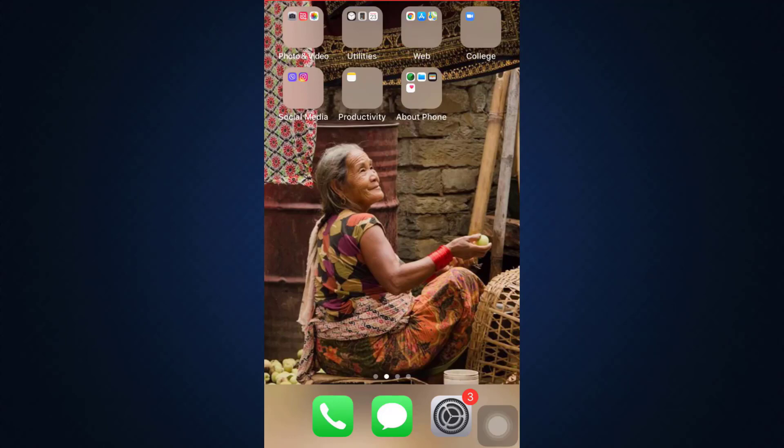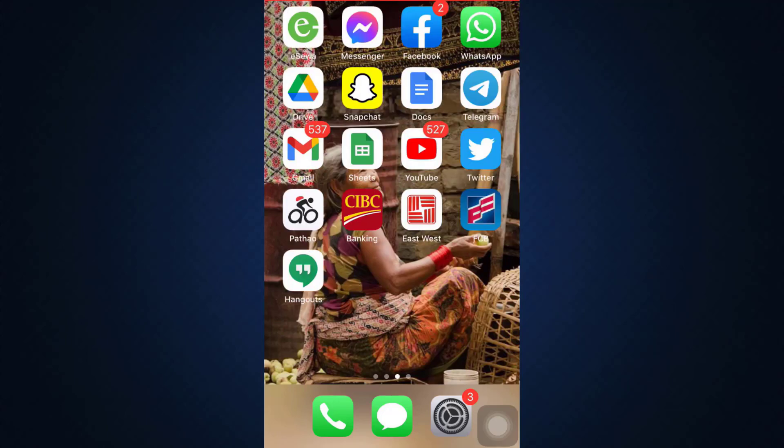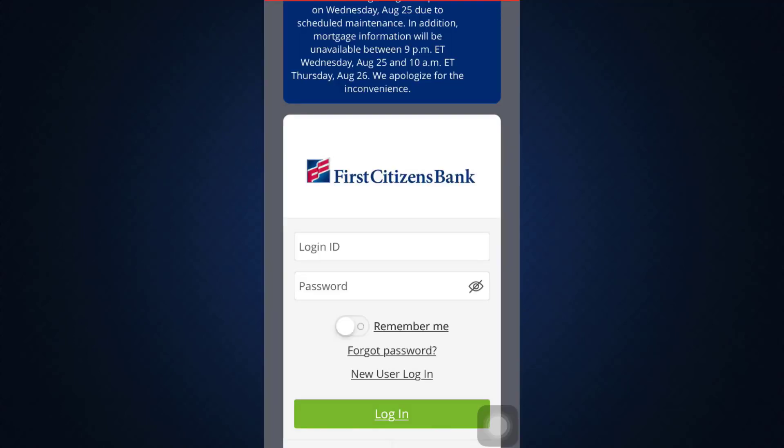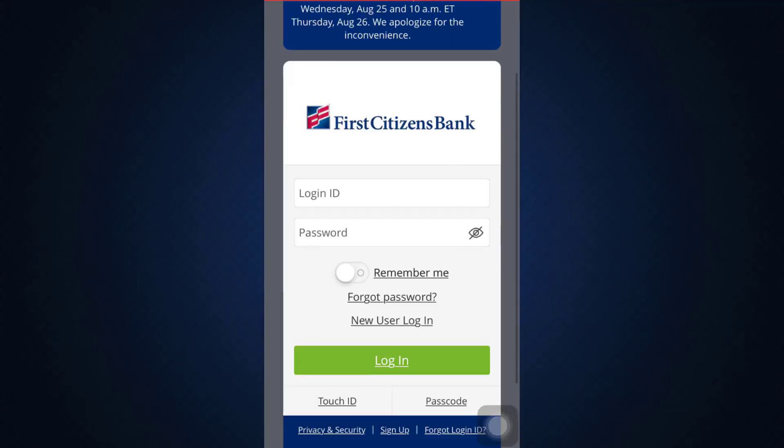In order to log in as a new user, first of all make sure that you've already downloaded the First Citizens Bank online banking application on your mobile device, and then head over to the app. As you open up the app, you land on the login page.